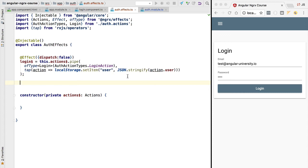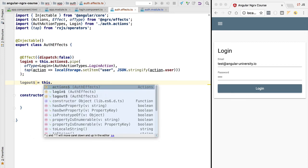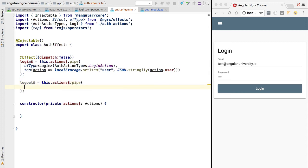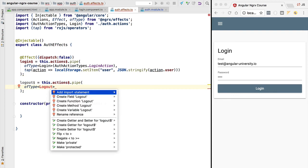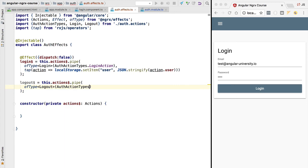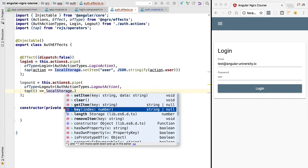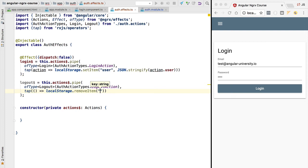We are responding to the login action and as a side effect storing data in local storage. Let's implement similar logic for logout — whenever a user logs out we want to clear this data from local storage. We apply pipe, filter for the logout action type using ofType, and in the tap operator we call localStorage.removeItem passing in the key 'user' to clear that entry from local storage.